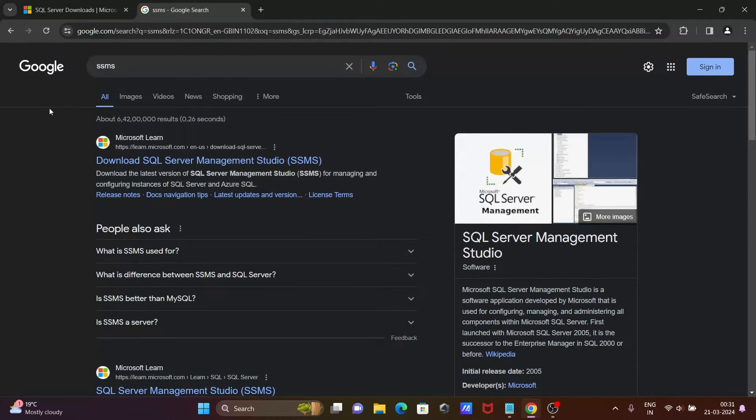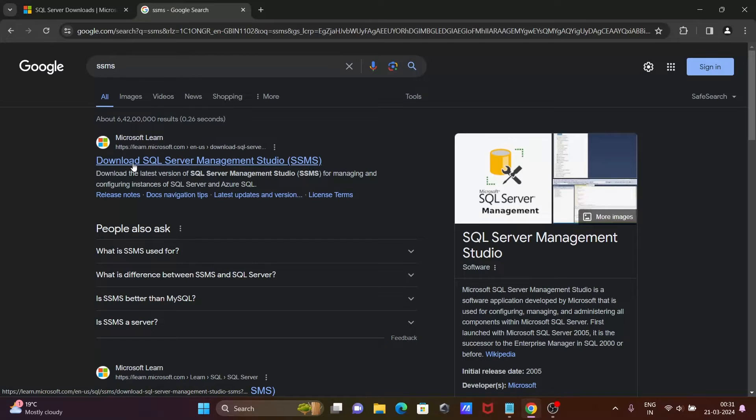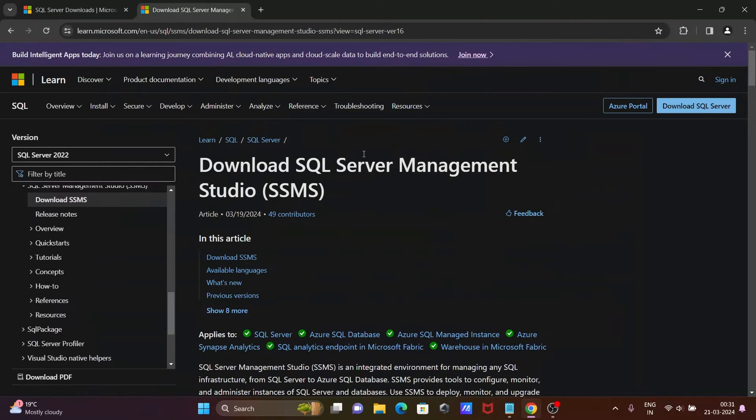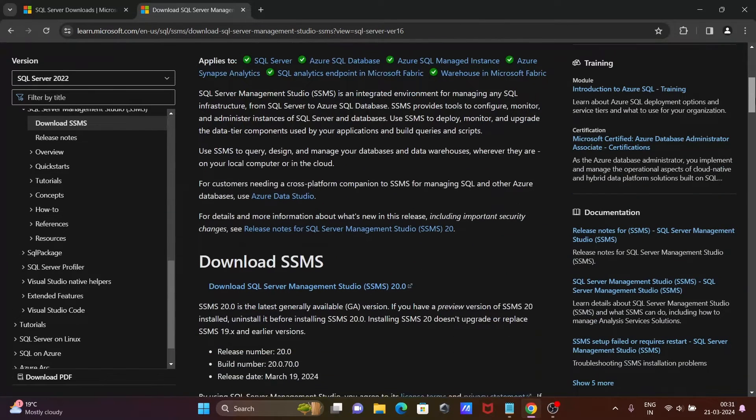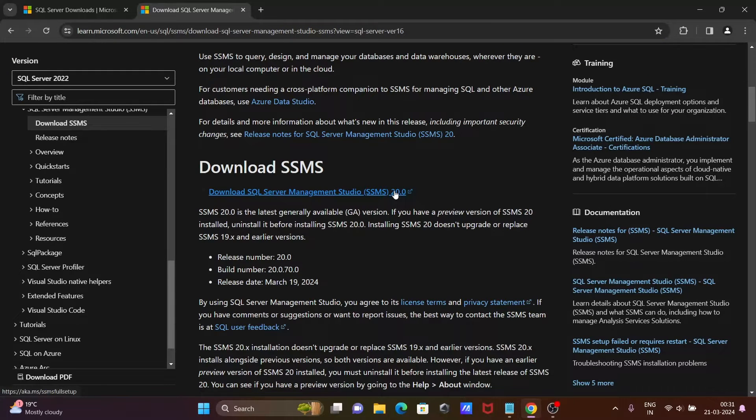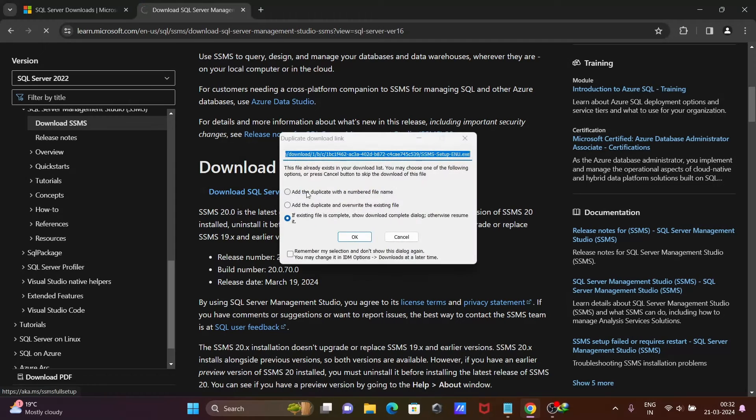To install SSMS, first download the software. In Google search box, write SSMS. Then you can get Download SQL Server Management Studio. If you scroll down here, you can see Download SQL Server Management Studio 20 version. This launched on March 19th. Today's the 21st. Let's click on this download link.